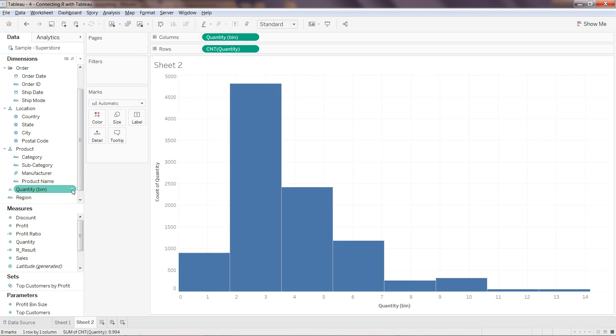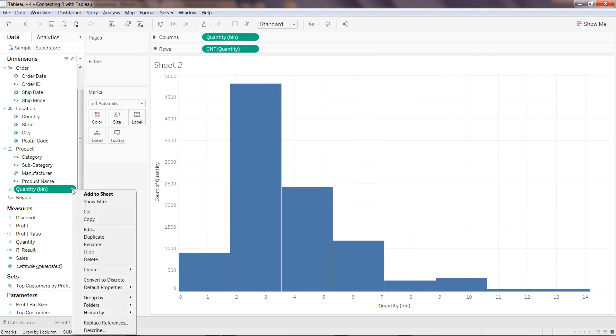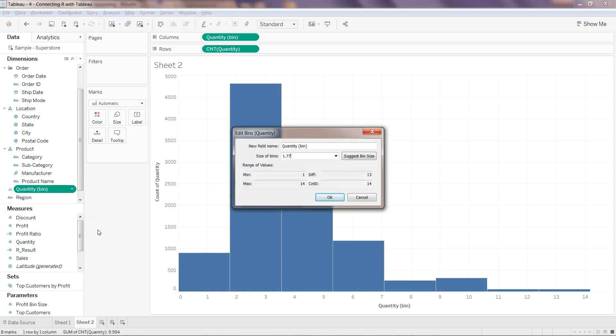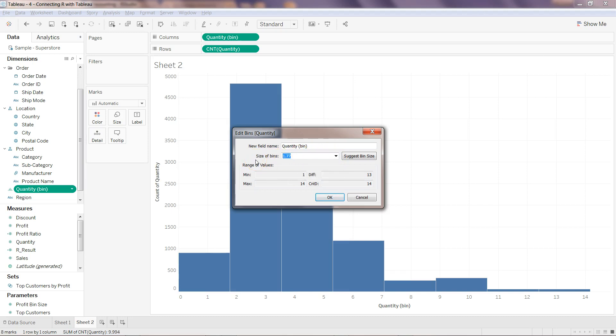You can click on this pill and click on Edit. Once you edit it, you will find the size of the bin. You can specify the bin size, let's say I want to specify two, and click OK.